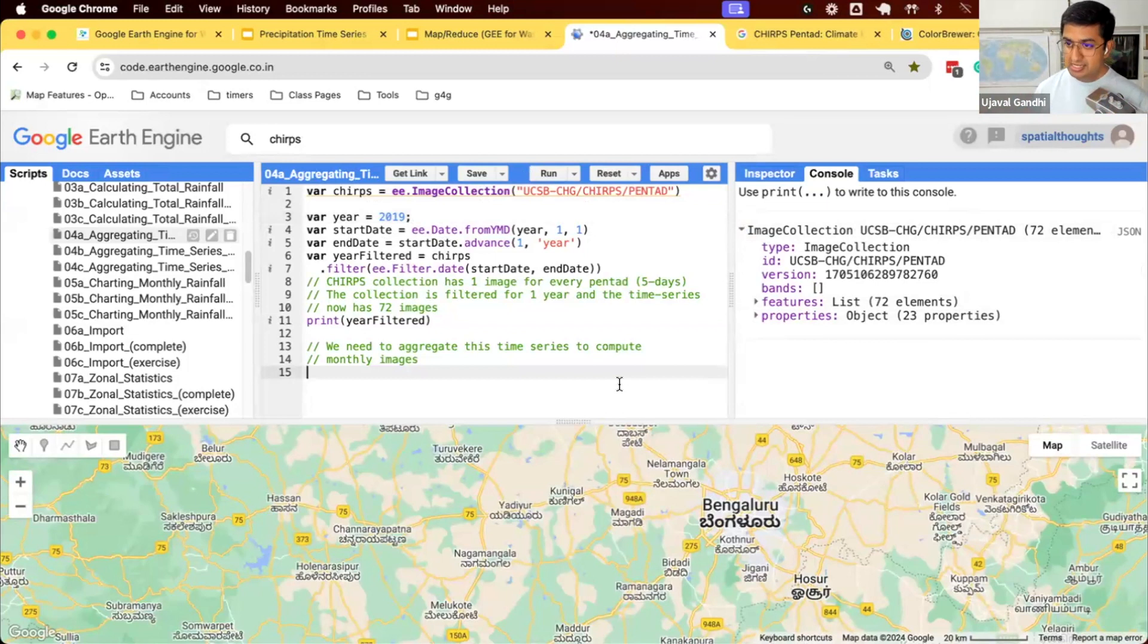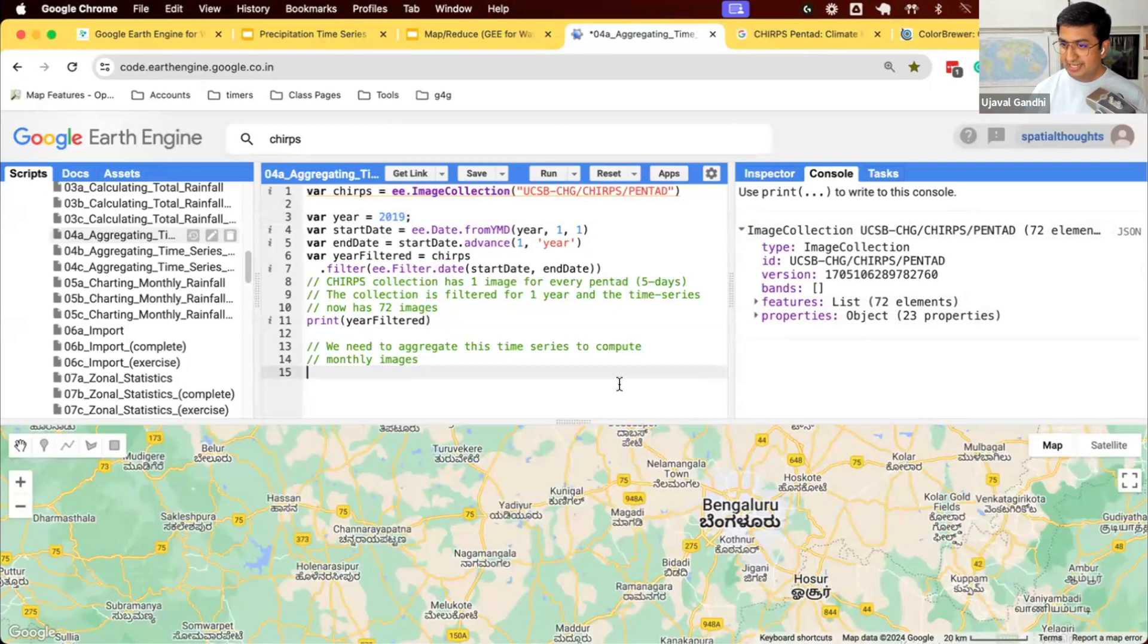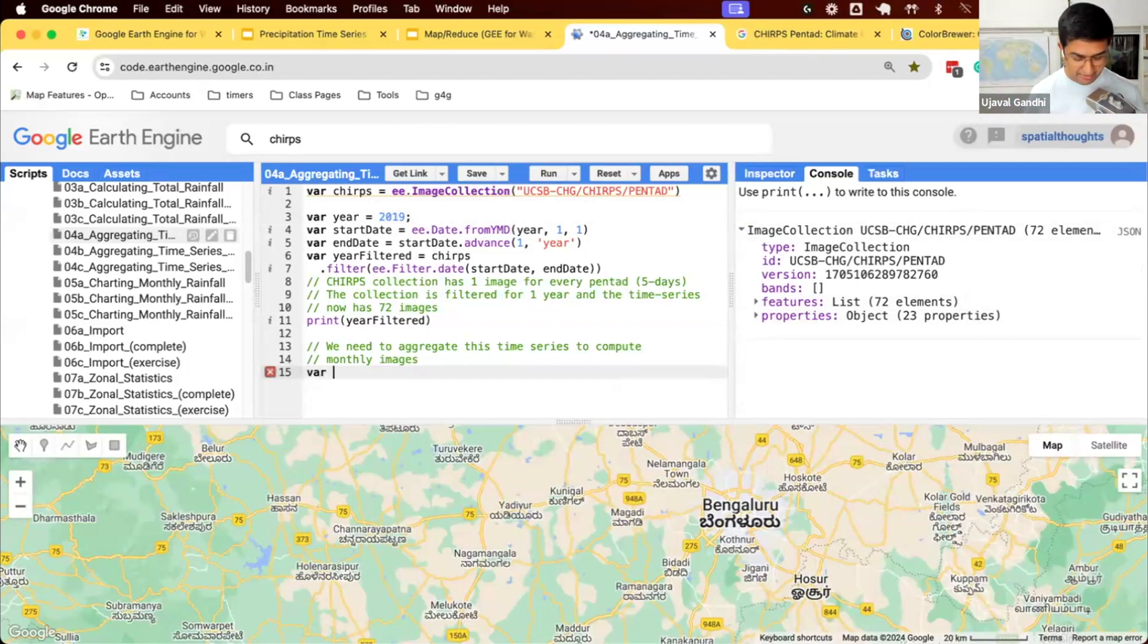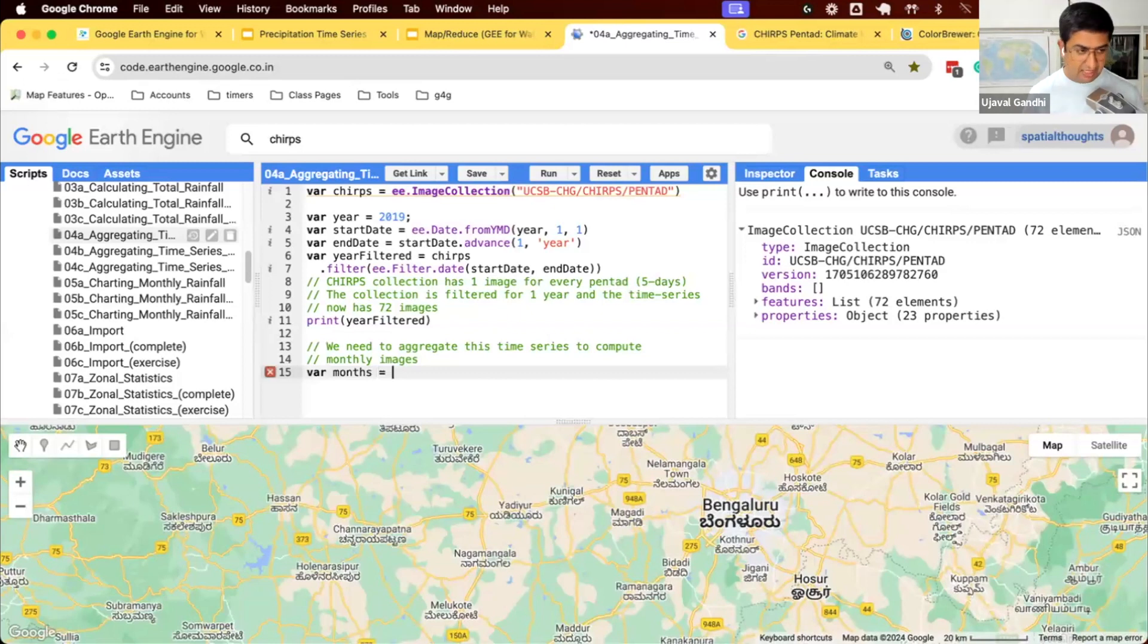How we learned to do this is we first create a list of months. And then we map a function that takes each month as input, creates a filter from start and end date, creates a sum. So let's write the code for this. We'll create a list of months, ee.List.sequence, 1 to 12.